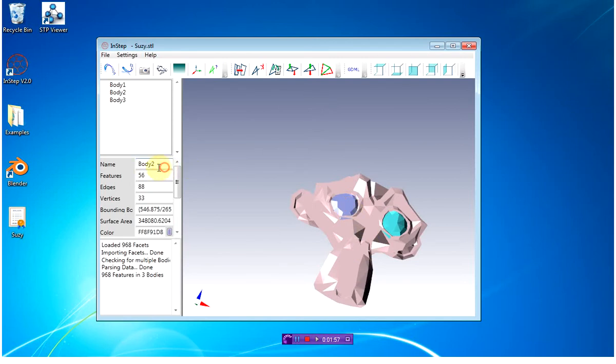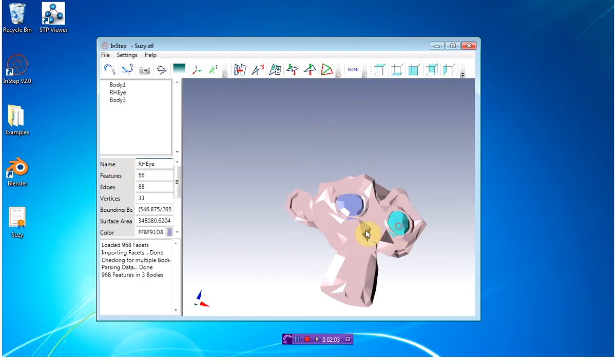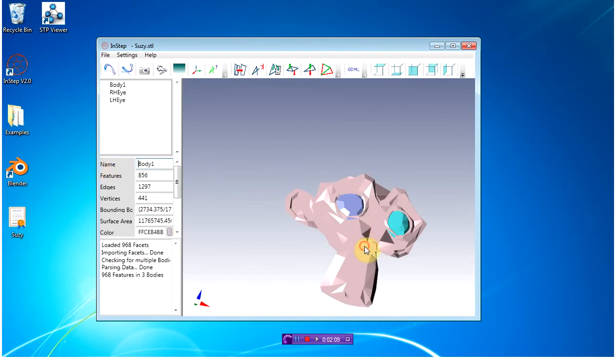I'm going to call this right-hand eye. I'm going to call this the left-hand eye. I'm going to call this the head.